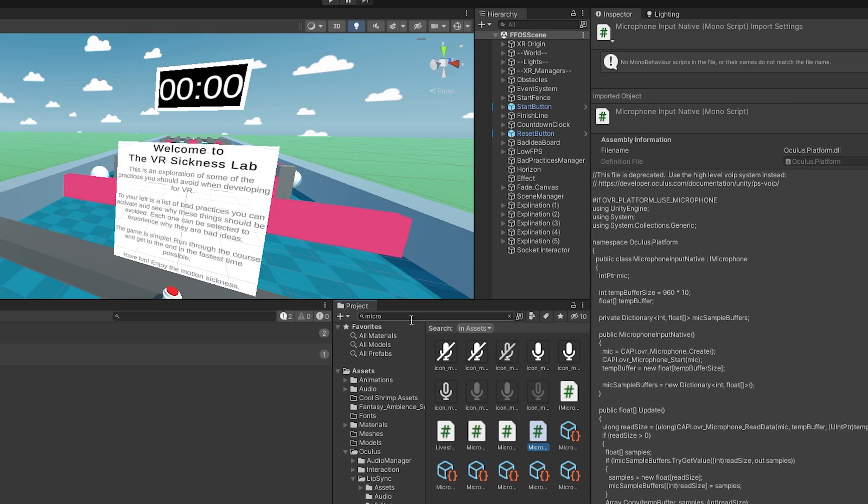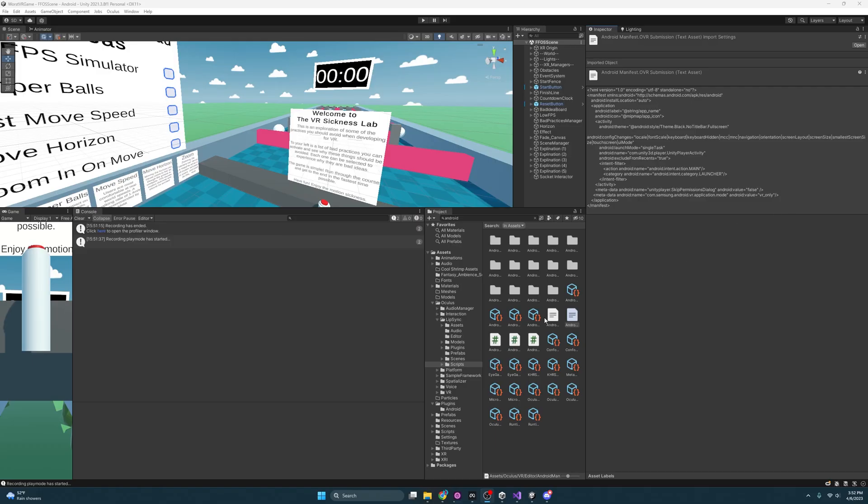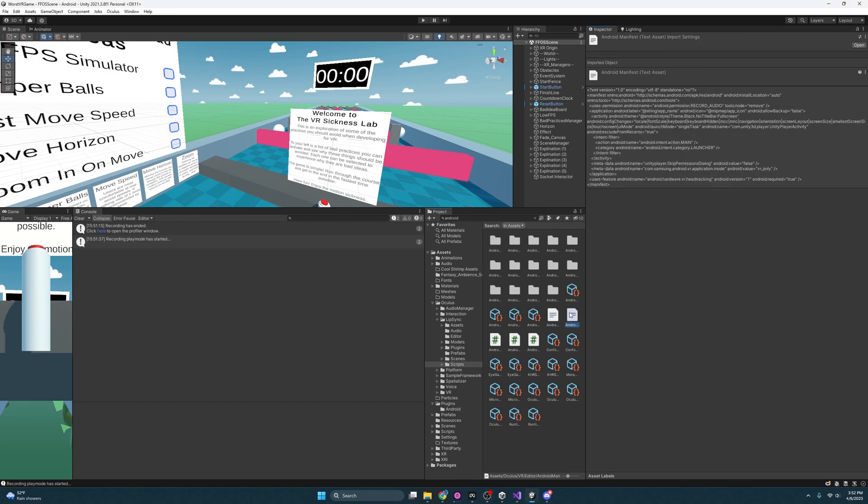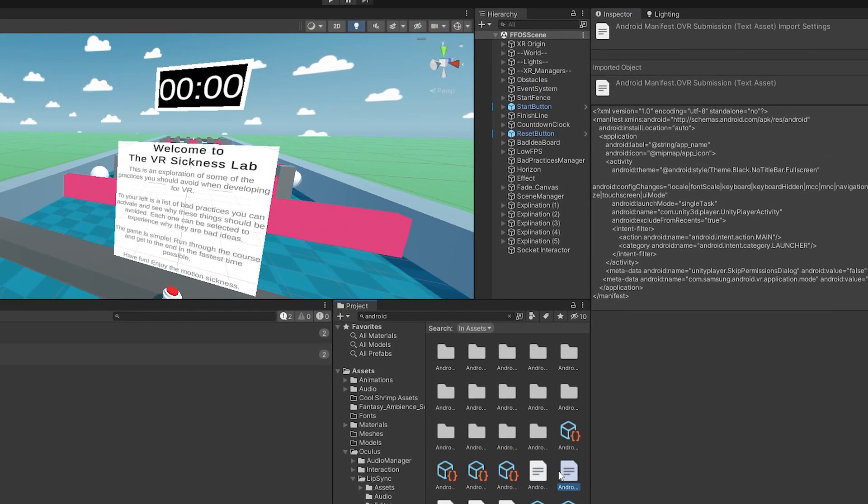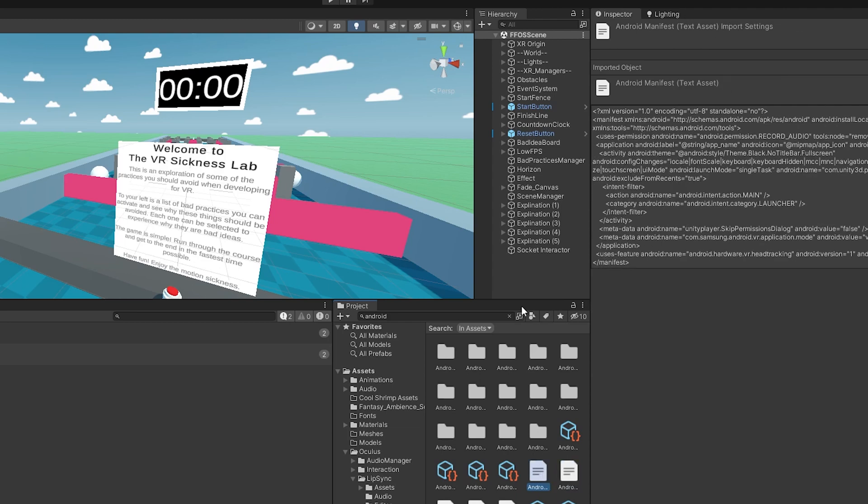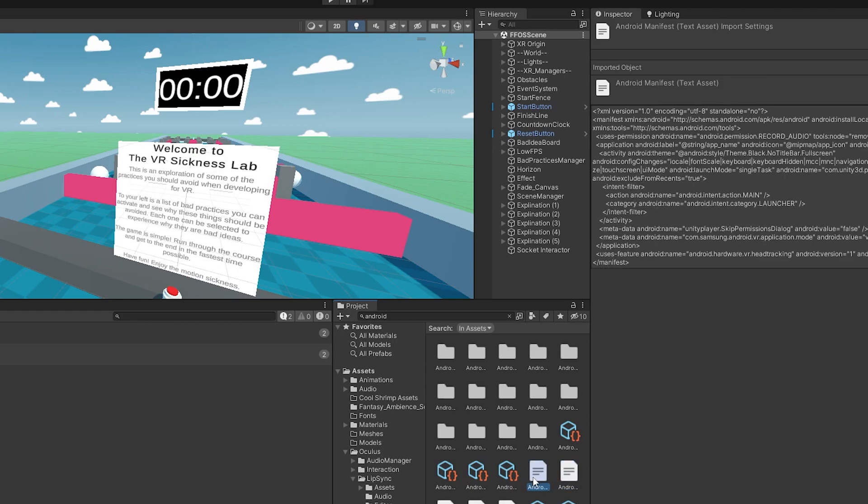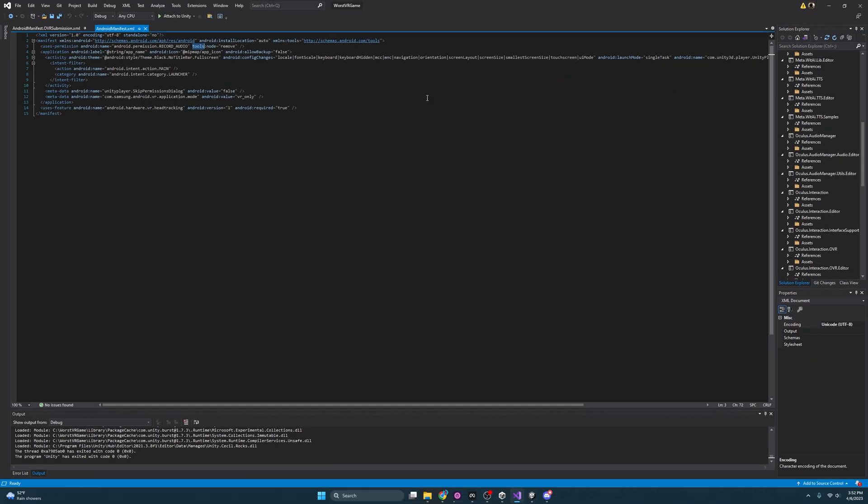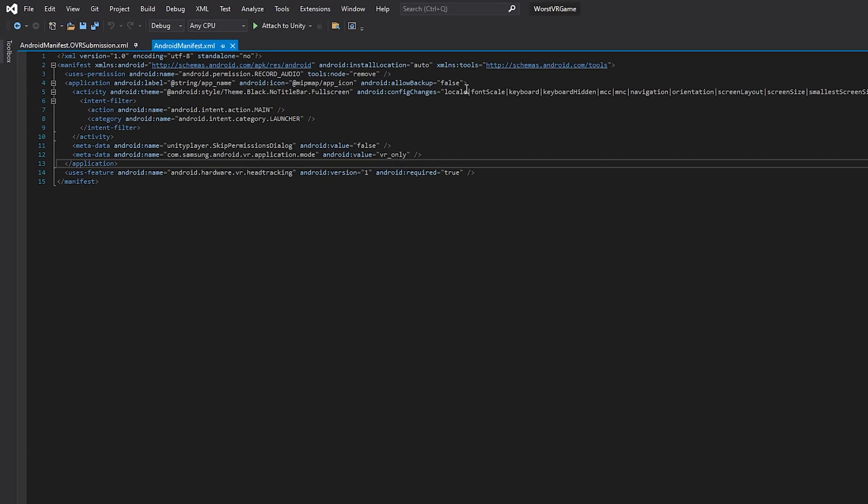We're going to go over to the Android manifest. And these Android manifests aren't actually the end product. This is not what the manifest is. What the Android manifest is, is when you press build, it's going to take a hodgepodge of these two things together telling it what to do to build the manifest. And so the one we're looking for here is this one, which is called Android manifest, not this OVR submission.